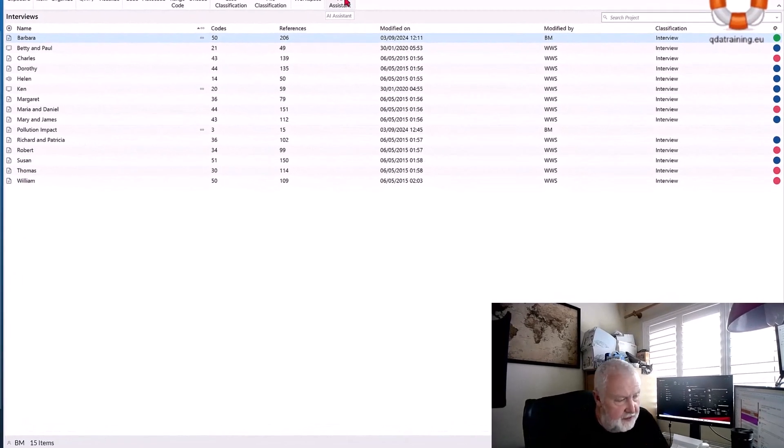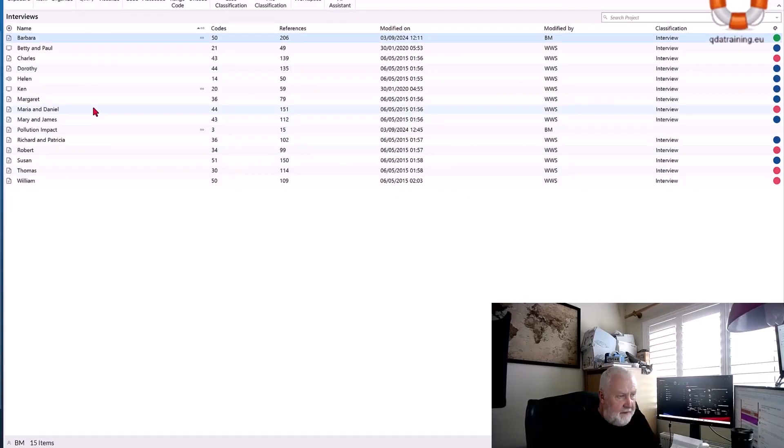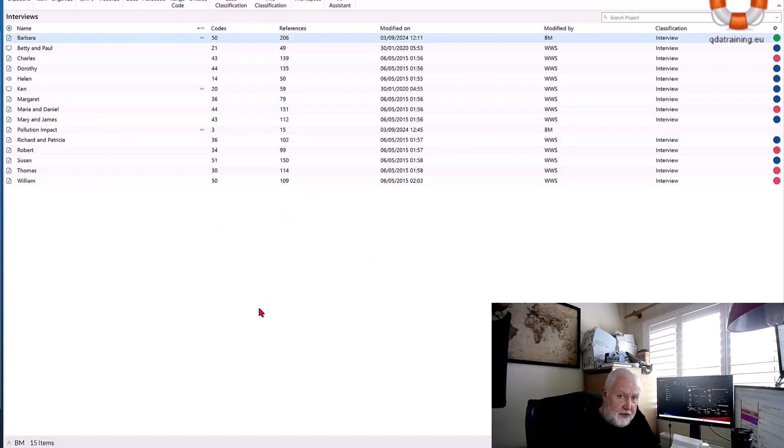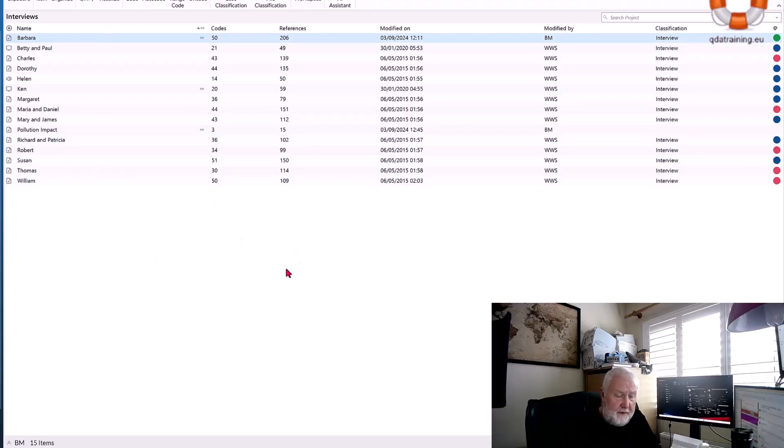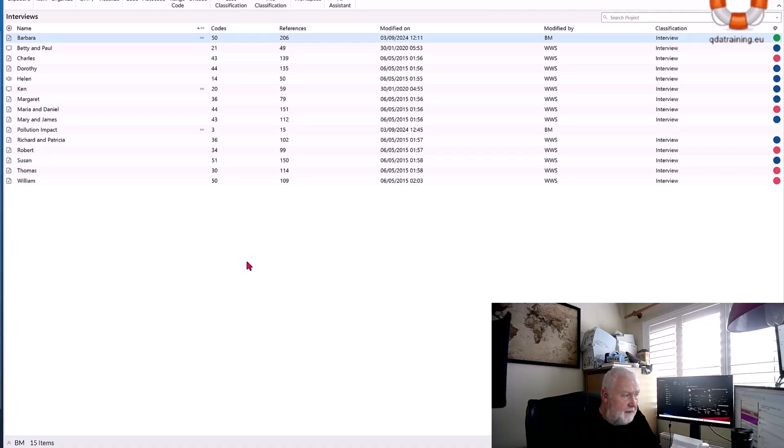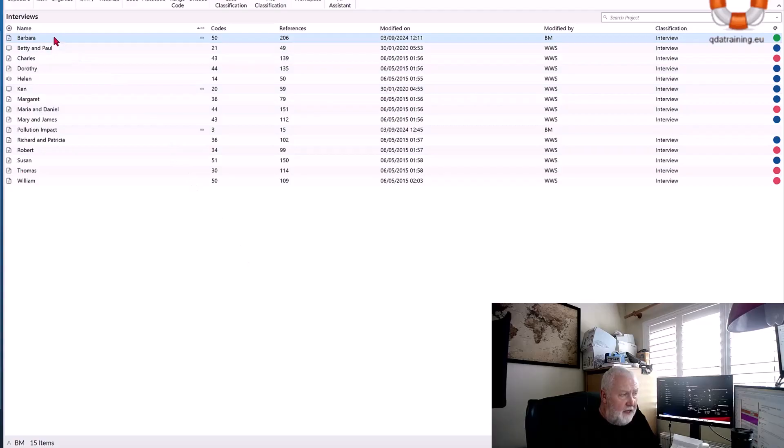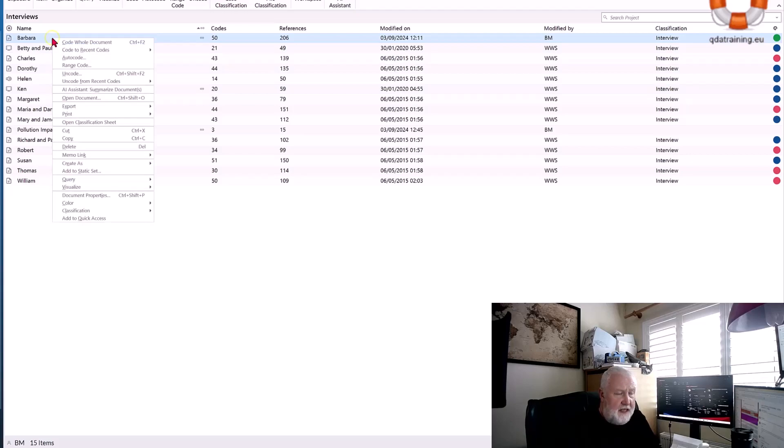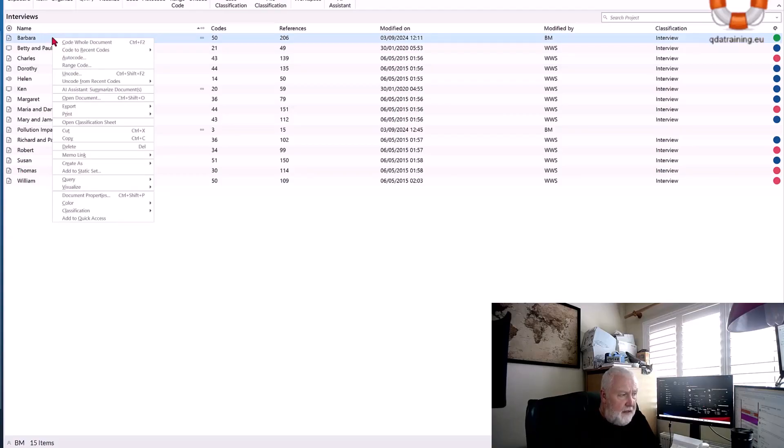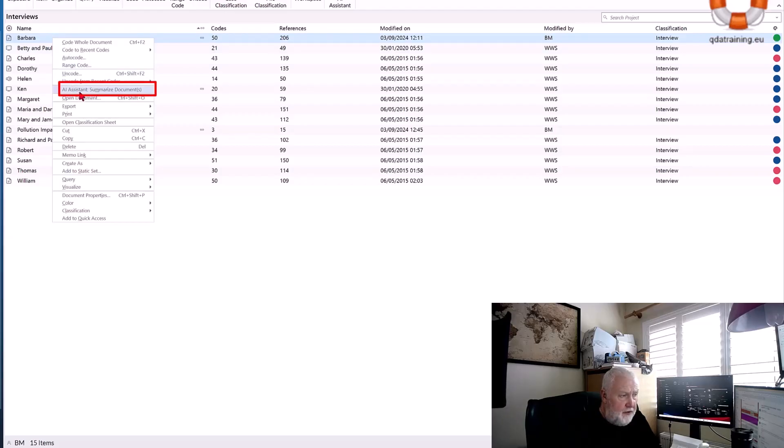Just to show you in the software what it does - the data I'm using is the standard tutorial that gets shipped with NVivo, so you will have a copy of this automatically if you have NVivo. The first thing I'm going to do is get it to write a summary of Barbara's interview, the standard environmental changes down east that you'll see in all our videos.